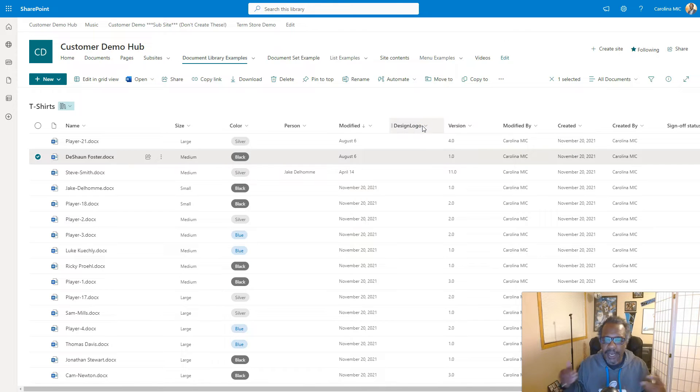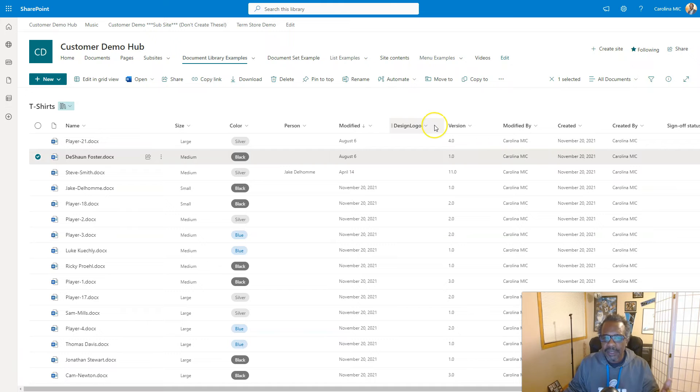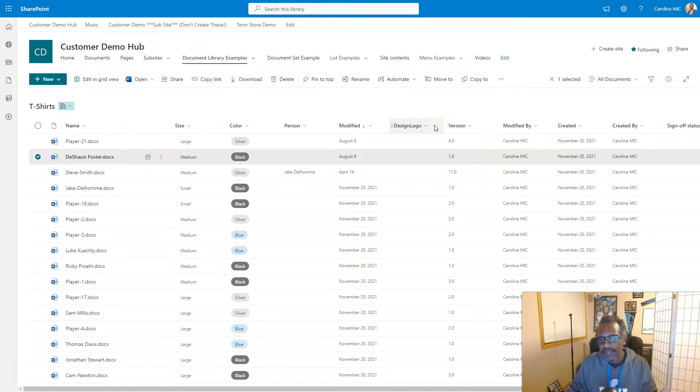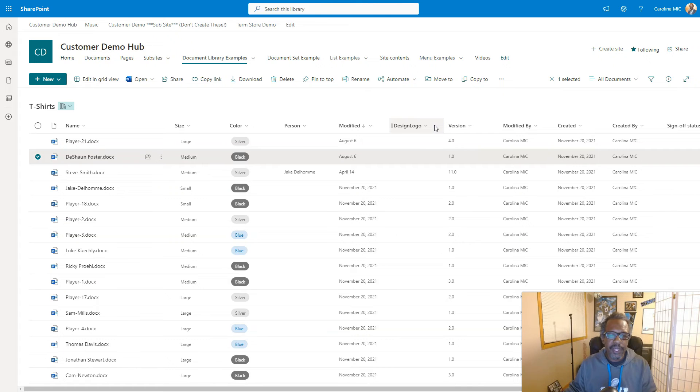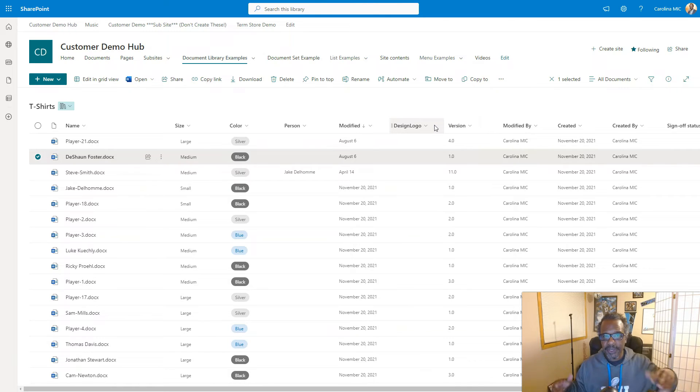Now let's talk about why that even matters. Well, sometimes you may have a document library that is a private document library for a certain group of people, and you decide you don't want others to be able to see these files or even see this document library.